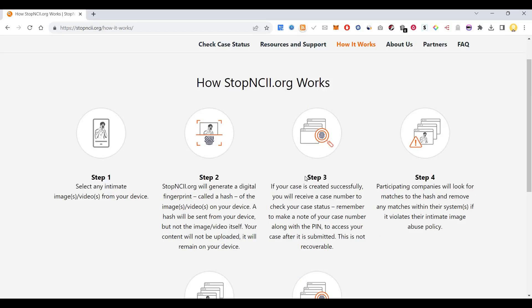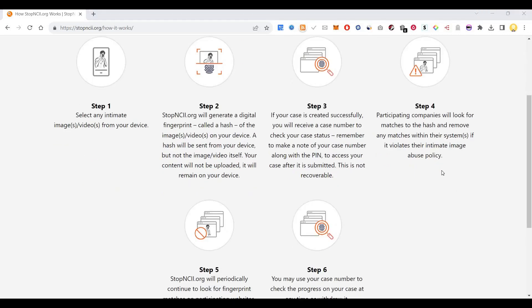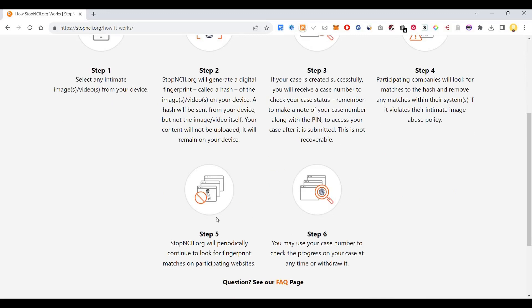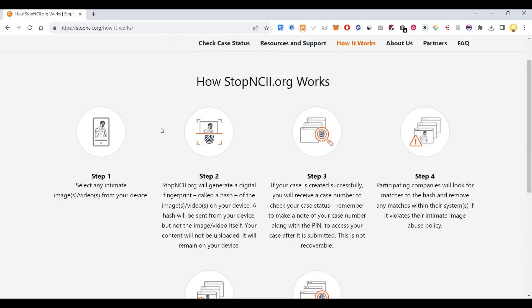You should remember to make a note of your case number along with a PIN to access your case after it is submitted. Participating companies will look for matches to the hash and remove any matches within their system if it violates their intimate image abuse policy. Stop NCII will periodically continue to look for fingerprint matches on participating websites, and you may use your case number to check the progress on your case.